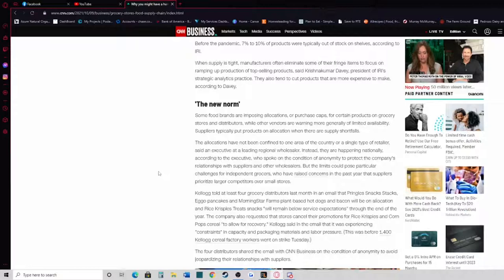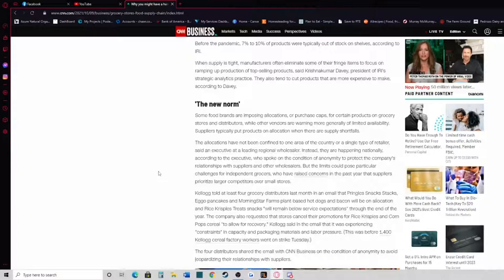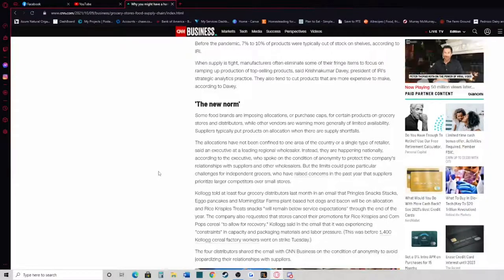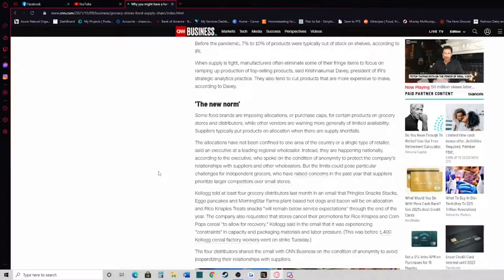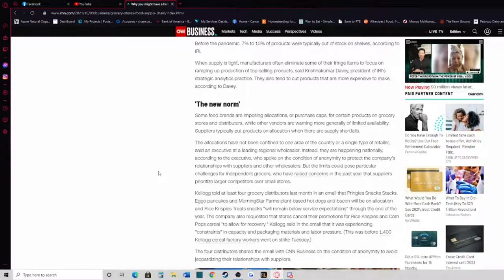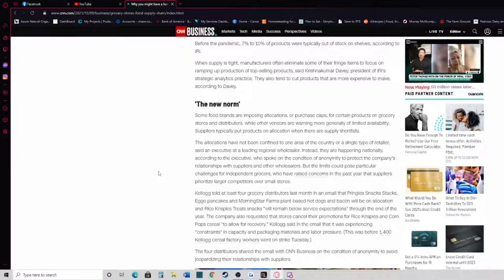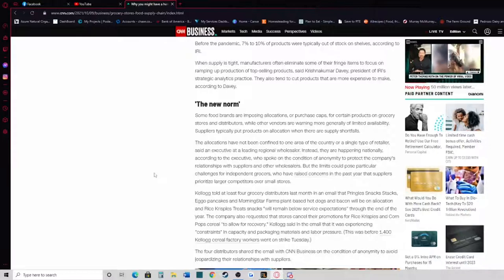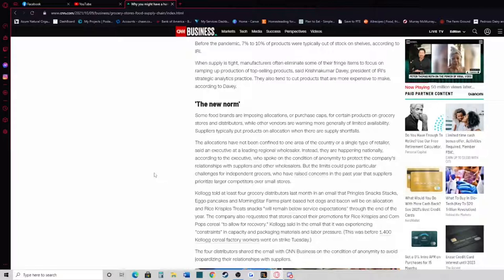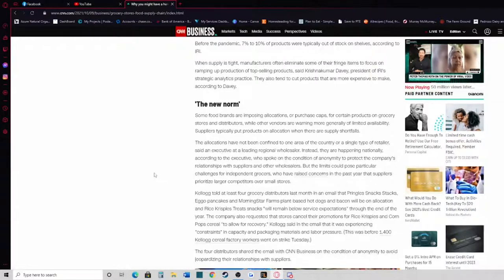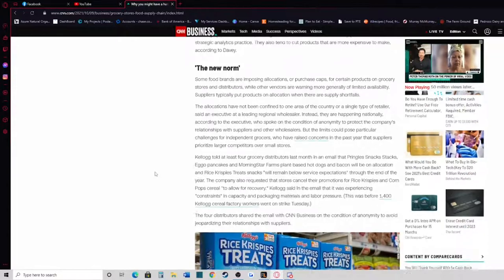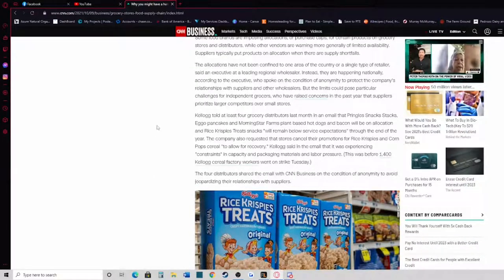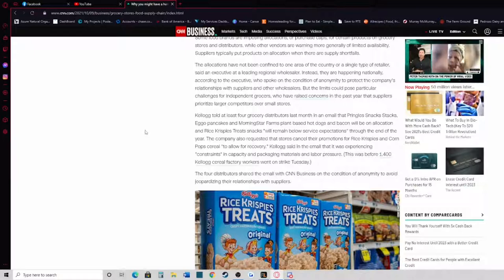Instead, they are happening nationally according to the executive, who spoke on the condition of anonymity to protect the company's relationships with suppliers and other wholesalers. The limits could pose particular challenges for independent grocers, who have raised concerns in the past year that suppliers prioritize larger competitors over smaller stores. Now I'm not 100% sure that's true, because Walmart is a huge large competitor and they seem to be suffering the worst. I'm not sure how it is in your area, but here in Northern California, Walmart and Costco are way more sold out than other stores like Safeway or Save Mart.